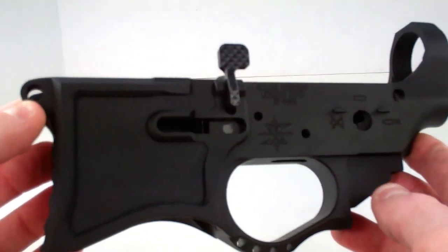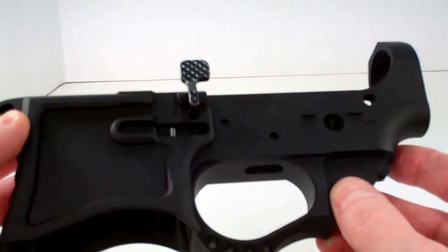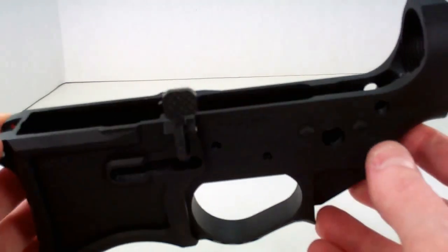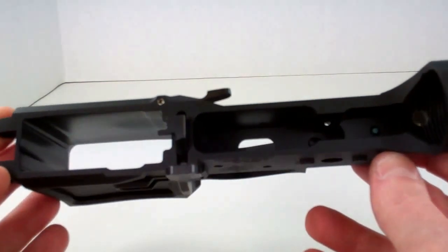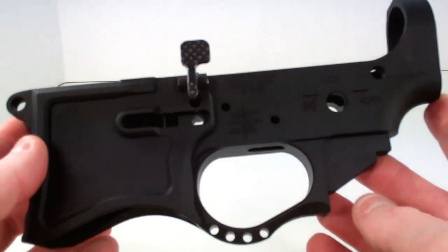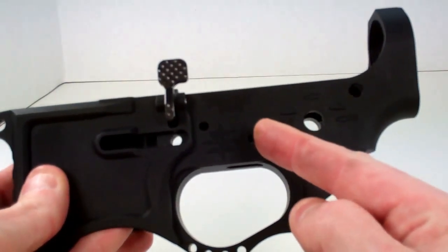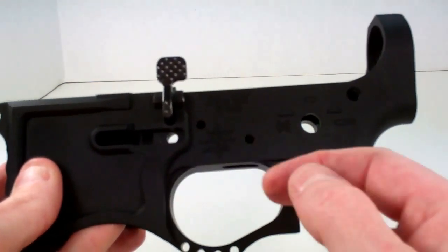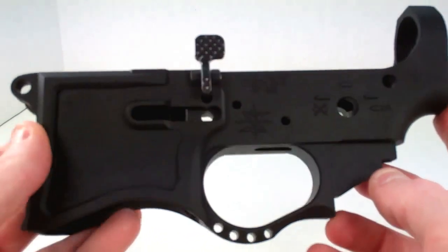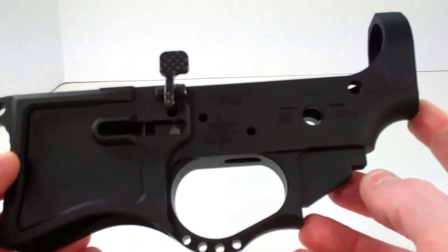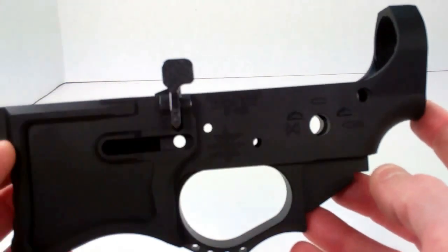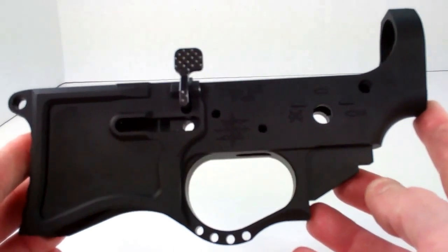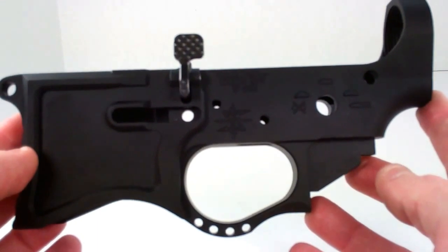I did read this the other day because I fielded some questions about what was on their website. When you read the information on their website, it does kind of give you the impression that this lower receiver ships with other pins, for example, maybe screw-in pins to hold the trigger in. That's definitely not the case, and that has been verified by speaking with Seekins Precision. This is how their stripped lower receiver ships. This does not come with any type of additional lower parts kit.